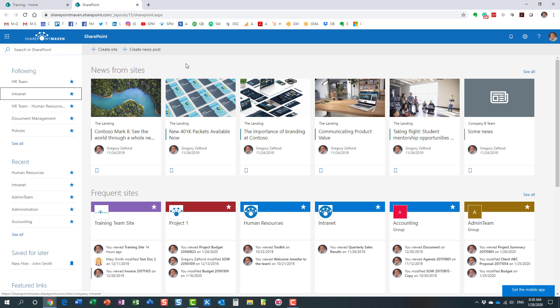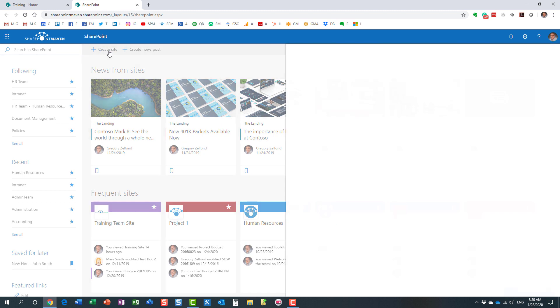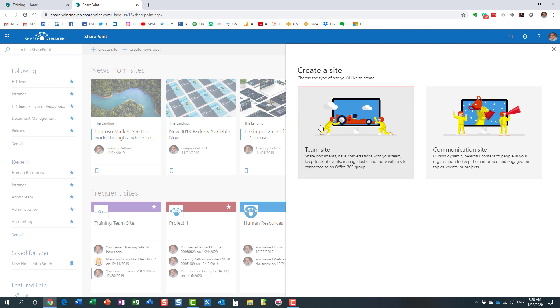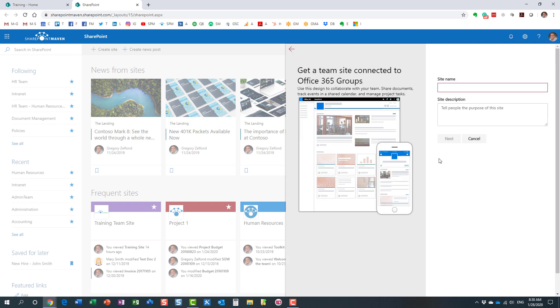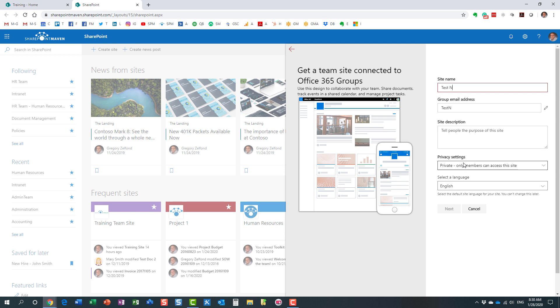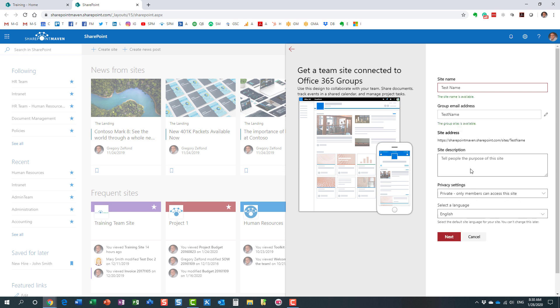But when you create a group, no matter where you start, you're asked to set a privacy setting. In this case, I'm creating a new team site with an Office 365 Group attached, and I'm giving it a test name. But one of the questions you're asked, pretty much the only question you need to answer, is the privacy setting. There are two settings available: private and public. I'd like to clarify what is the difference between the two.